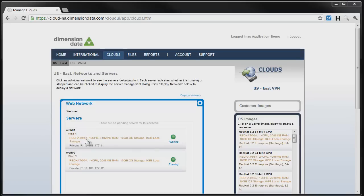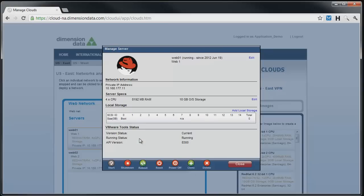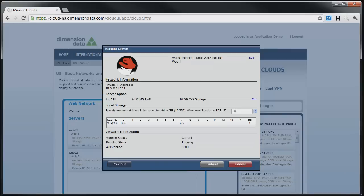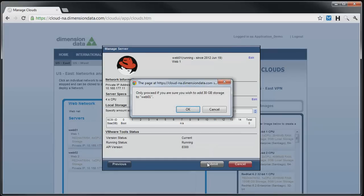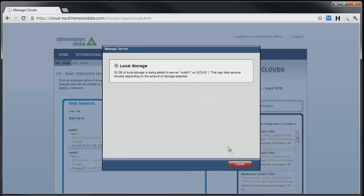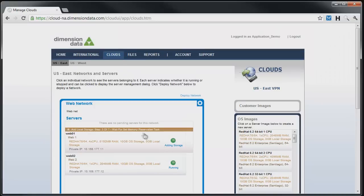Adding local storage is a similar process. Back on the Manage Server dialog box, click on Add Local Storage, and then choose the amount of storage you wish to add. You may choose from 10 to 250 GB of disk, and may add up to a total of 2.5 TB of storage to a server in 250 GB volumes. Once the size has been chosen, click on Submit and confirm the server modification in the pop-up box by clicking OK. We get a confirmation of the change, and then go back to the network container where the service status shows that it is being modified.